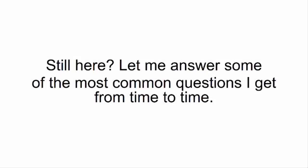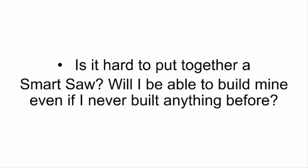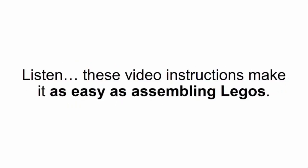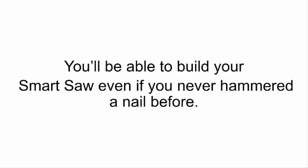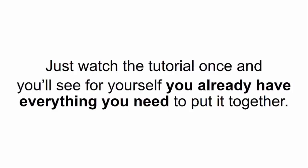Let me answer some of the most common questions I get from time to time. Is it hard to put together a Smart Saw? Will I be able to build mine even if I never built anything before? Listen, these video instructions make it as easy as assembling Legos. You'll be able to build your Smart Saw even if you never hammered a nail before. Just watch the tutorial once and you'll see for yourself.